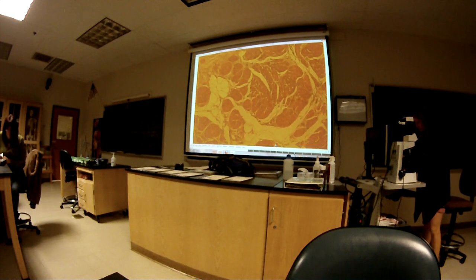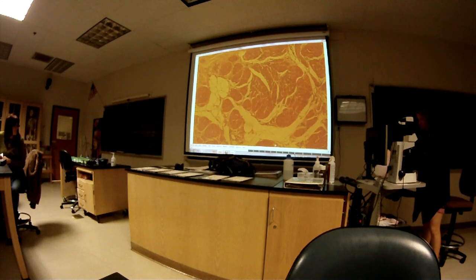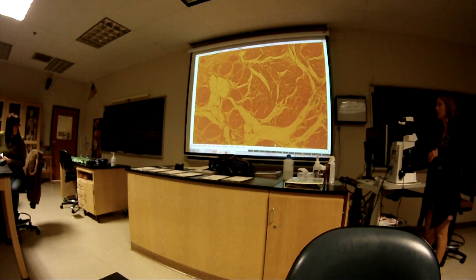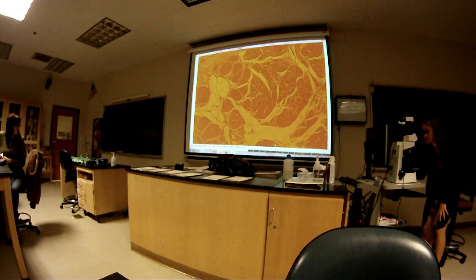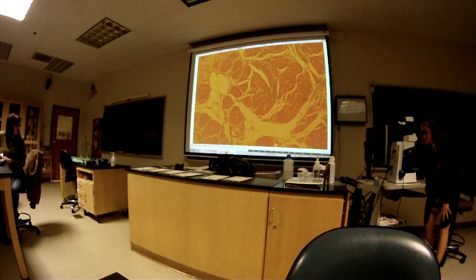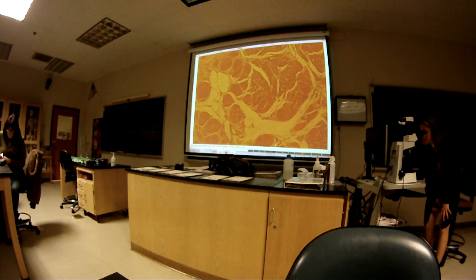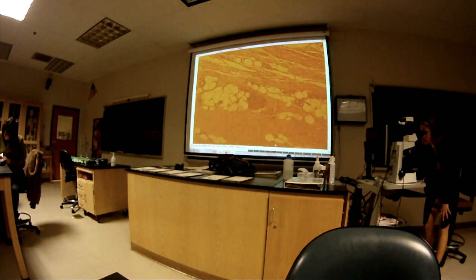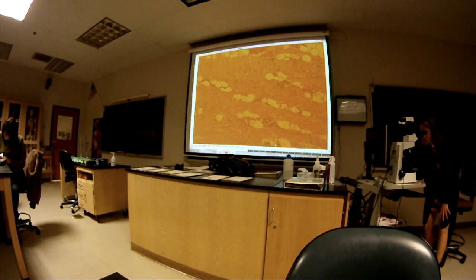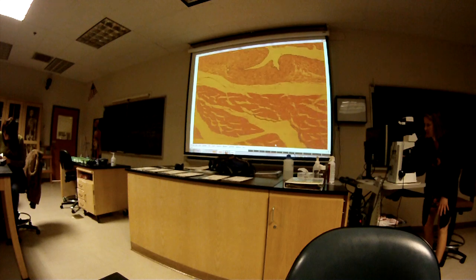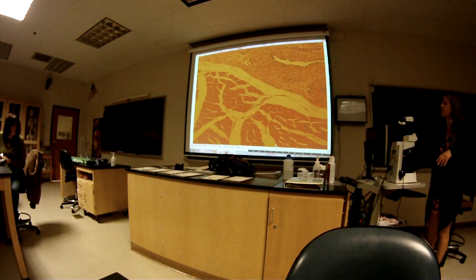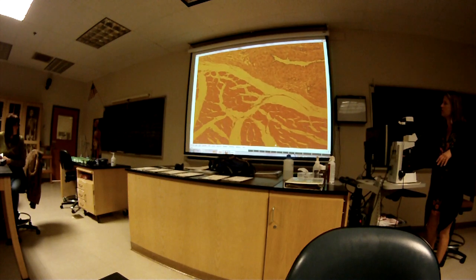The submucosa has adipose, but actually the muscularis externa also has some adipose in it too. Here's a more typical looking muscularis externa.